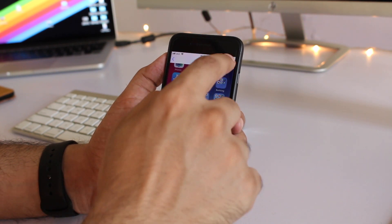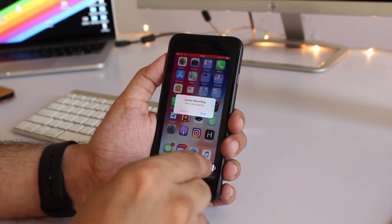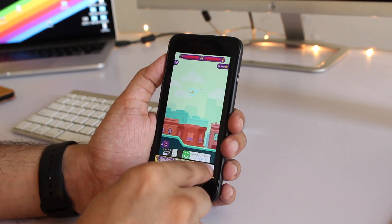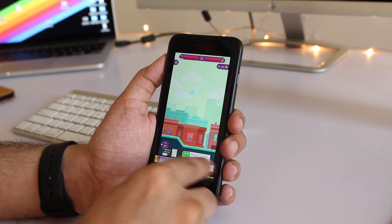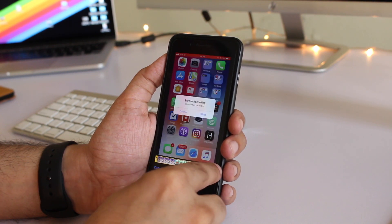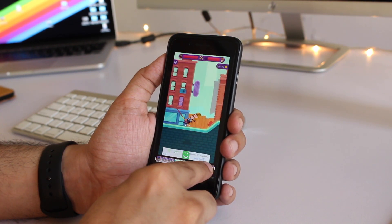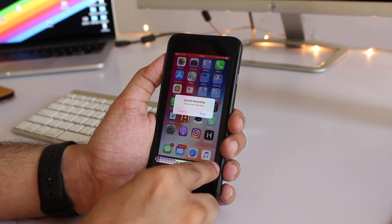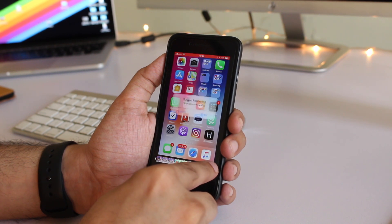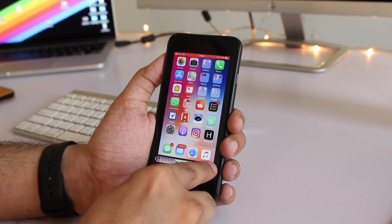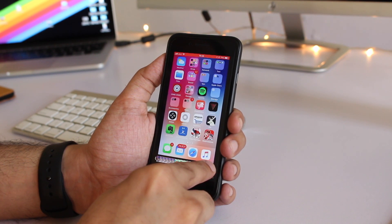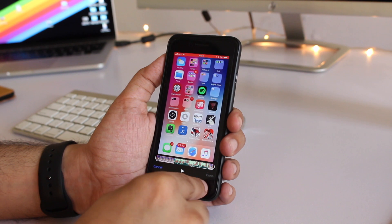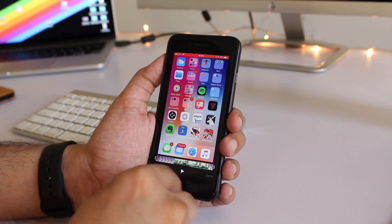So what you can do is you can tap on the edit button and crop the part of the video that has that pop-up. Once you have cropped that part all you have to do is tap on the done button.